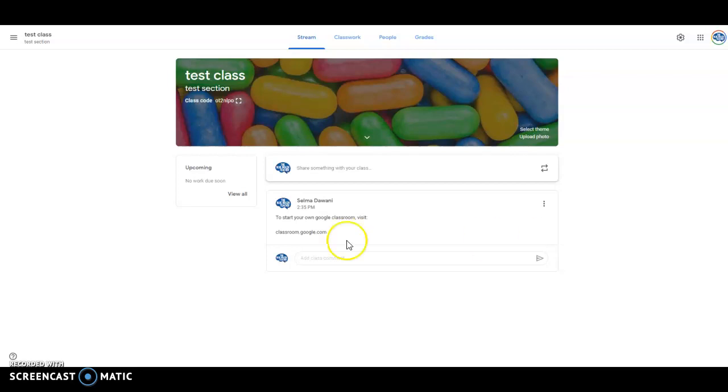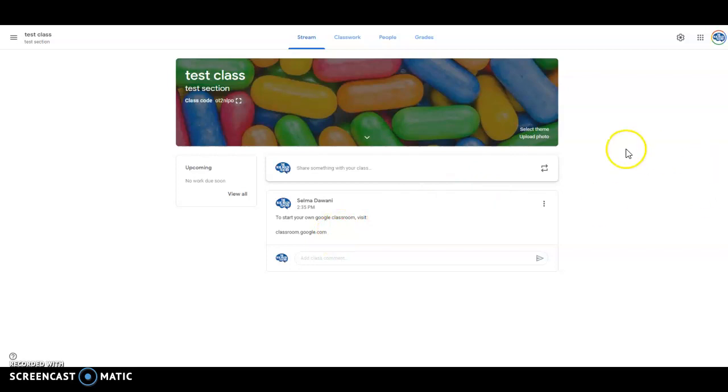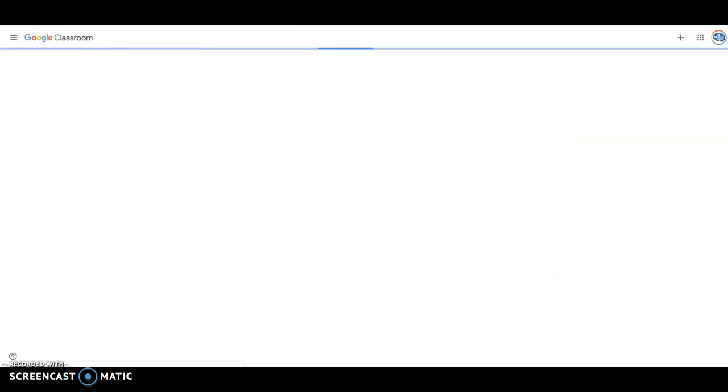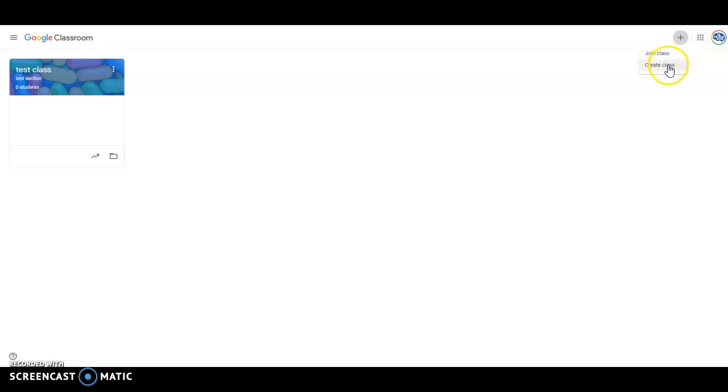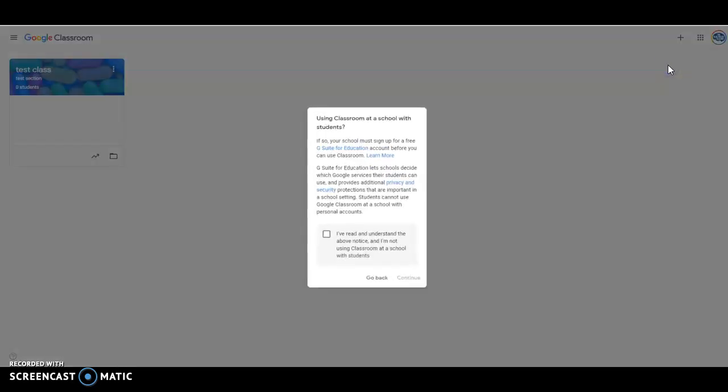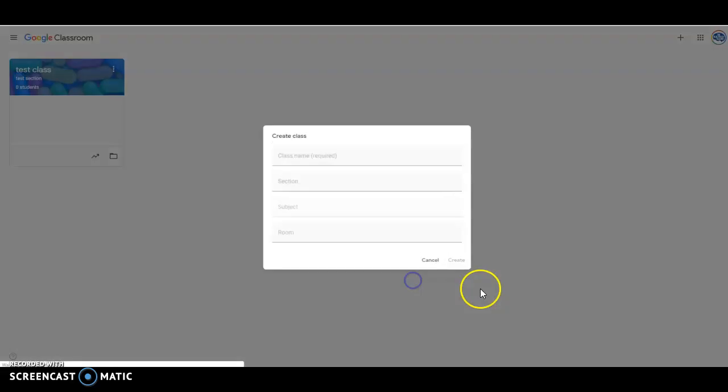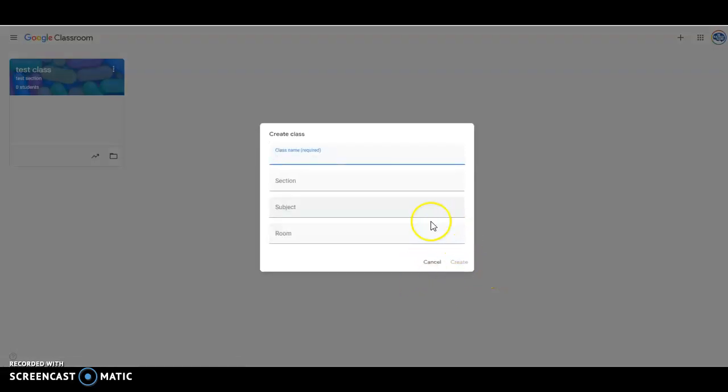So the first thing that you're going to do is you're going to go to classroom.google.com and then once you're there you're going to have the option of, once you're there there is this plus in the upper right hand corner you're going to click it and you're going to create class. And once you have read everything make sure that you agree to the terms of use and then you create your class name here.